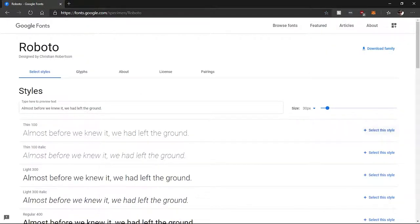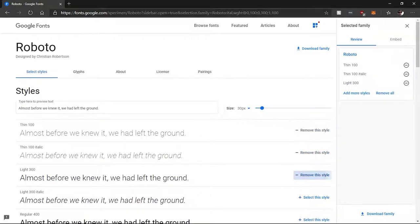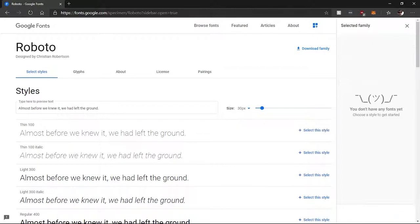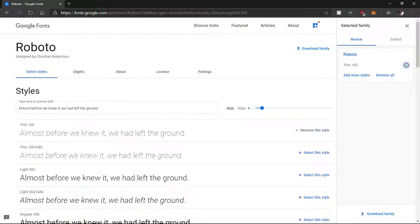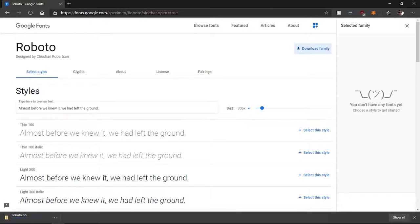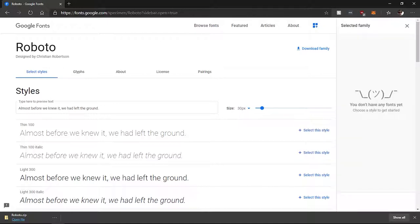After you determine the font that you want to use in your project, go ahead and download it. You can download either the specific style or the entire font family. I highly recommend downloading the entire font family because it gives you a little more leeway when you're working within Premiere.